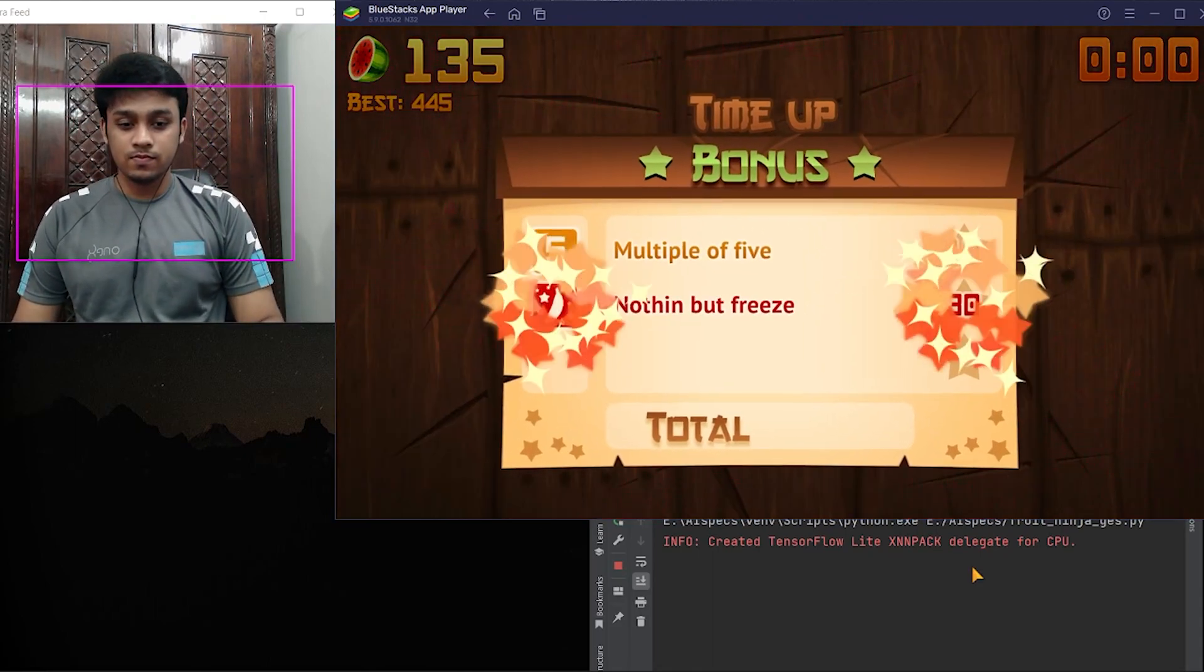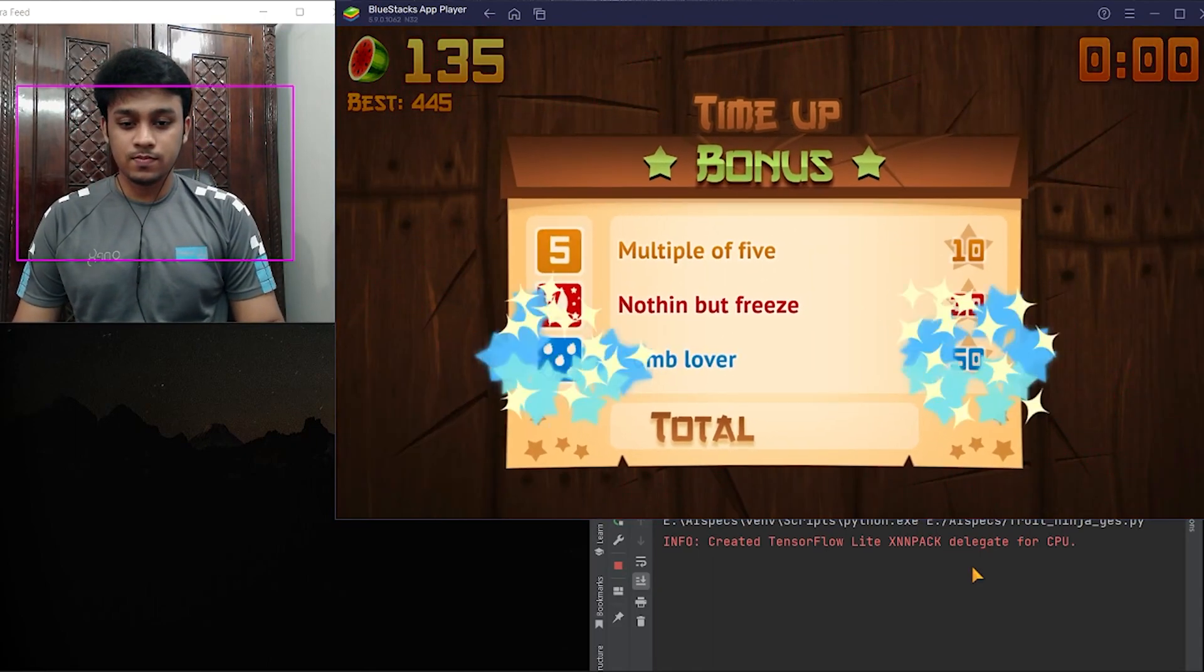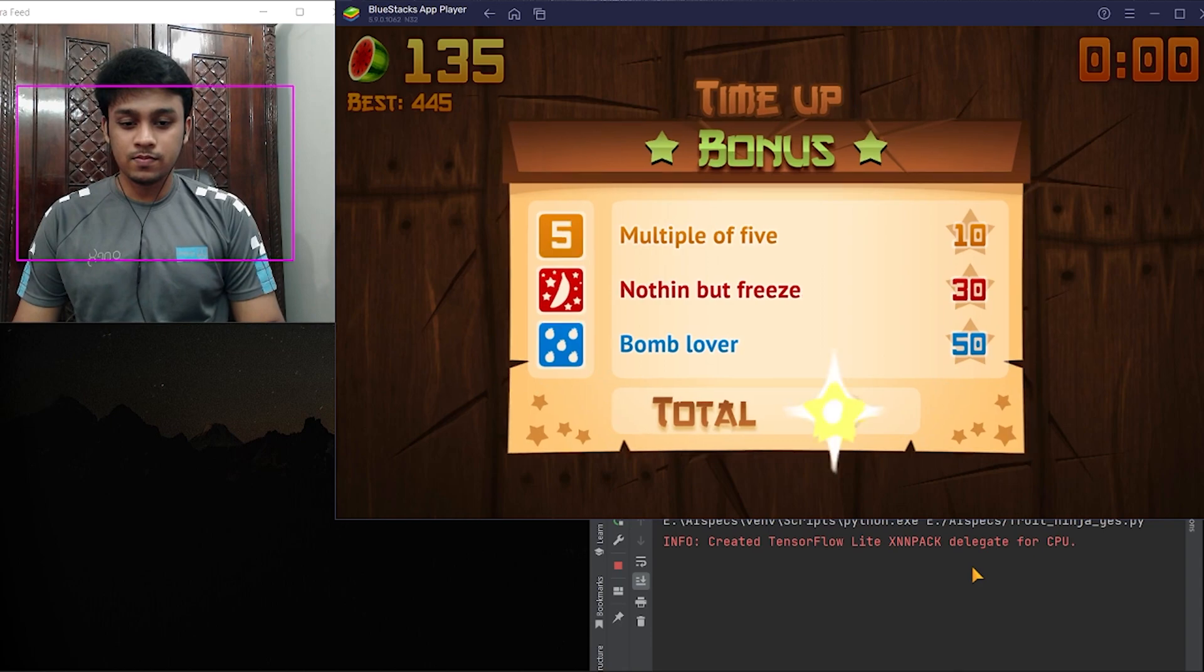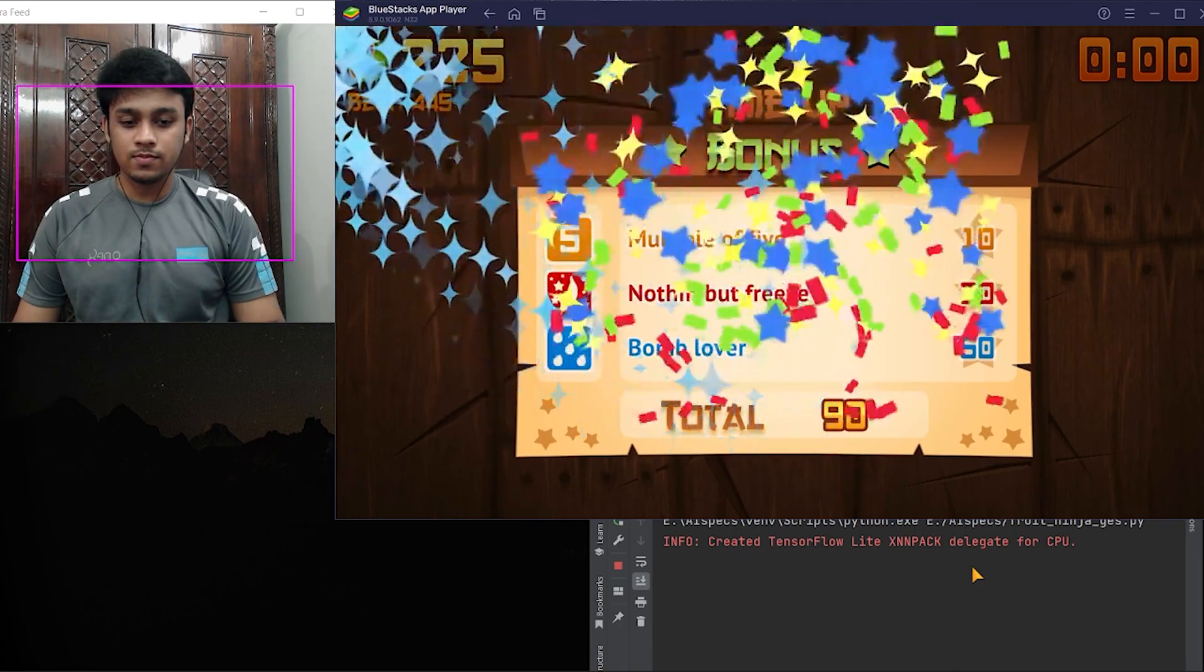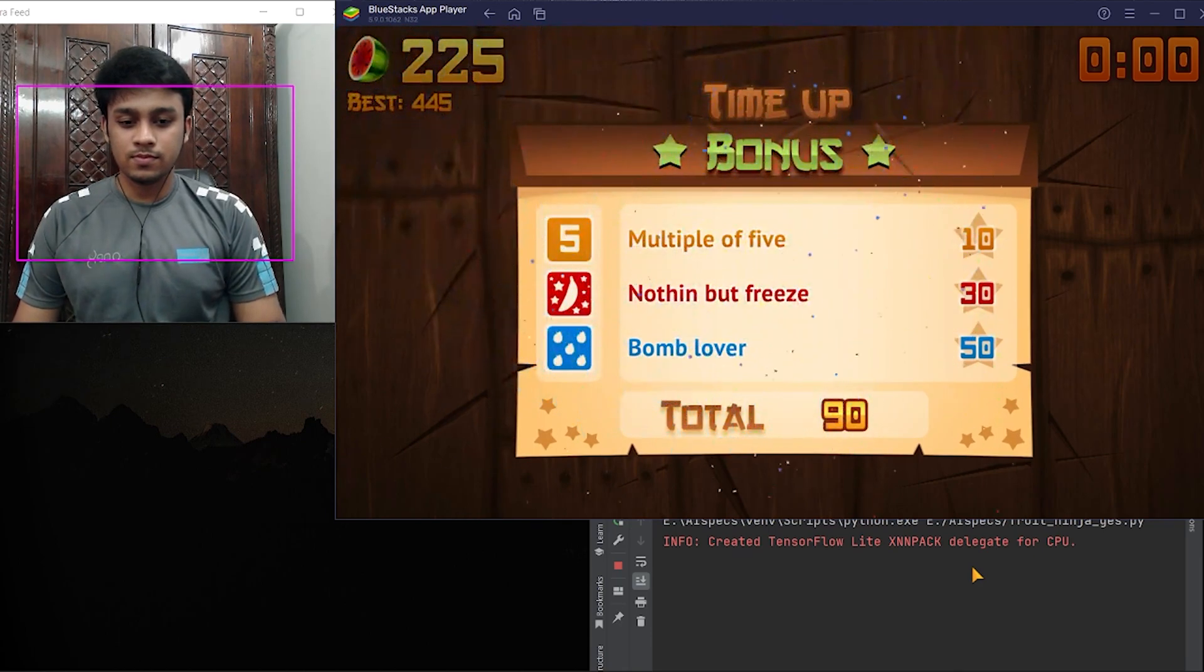So this was playing Fruit Ninja using hand gestures. That's it for today, see you next time, adios.